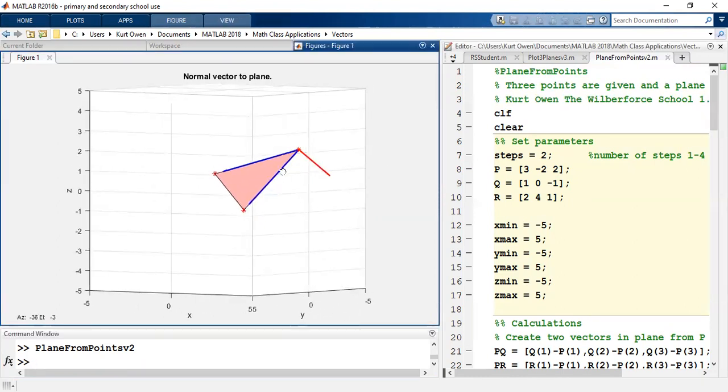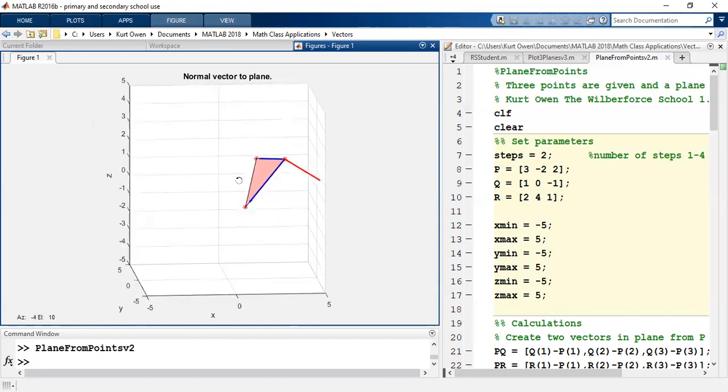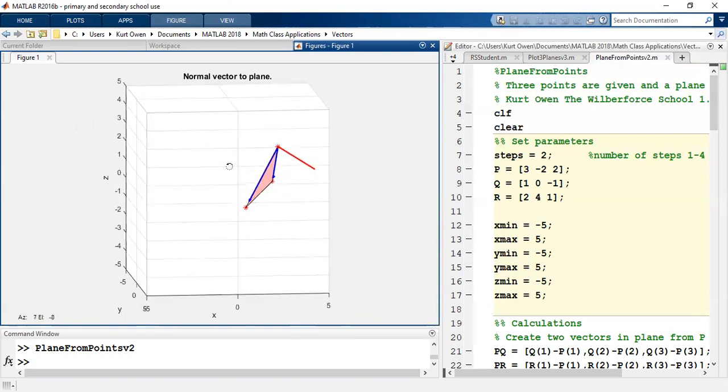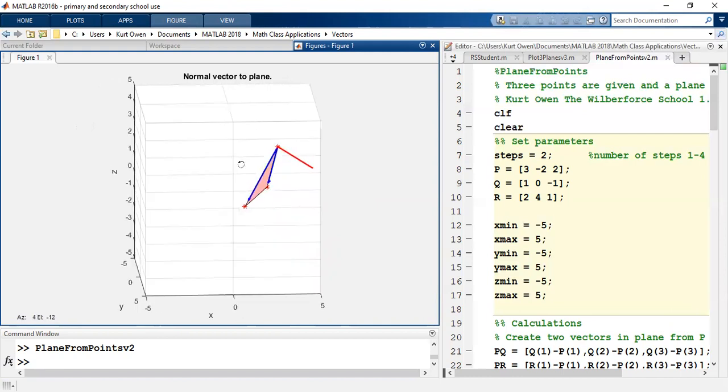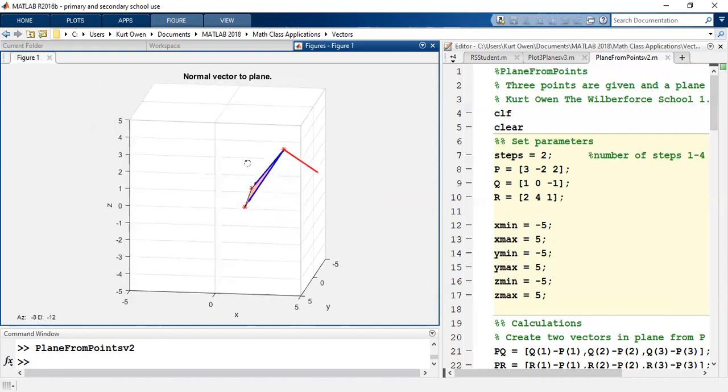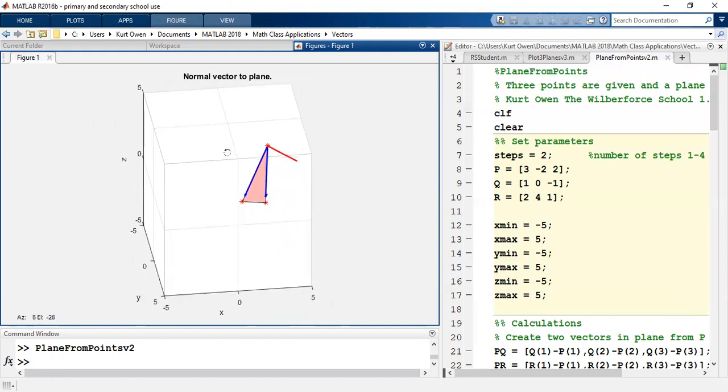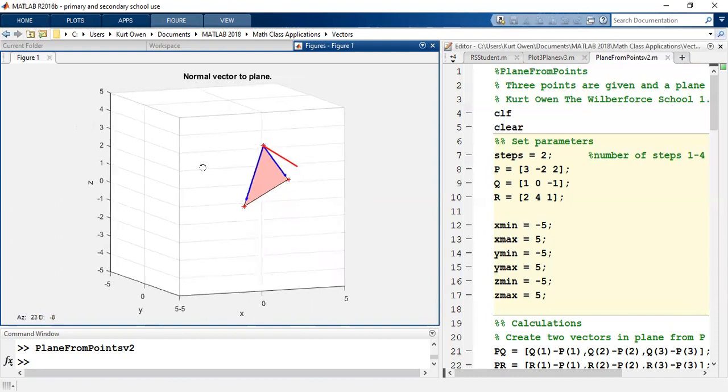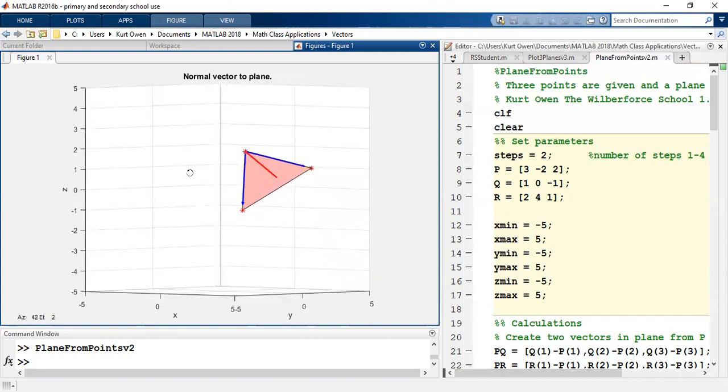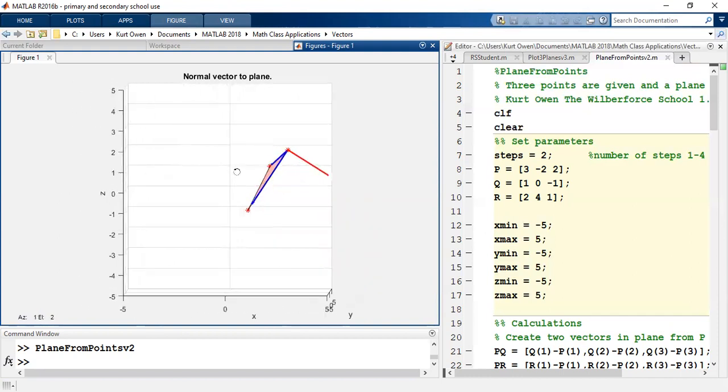Notice it's coming from point P. Wouldn't have to come from point P, but it's drawn at point P, and it is perpendicular to the other two vectors, PQ and PR.